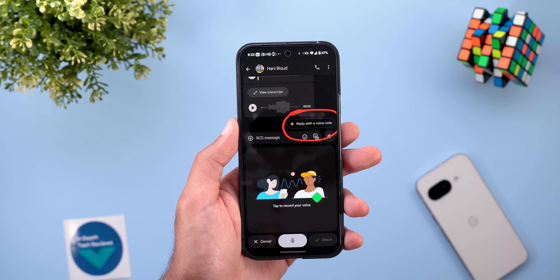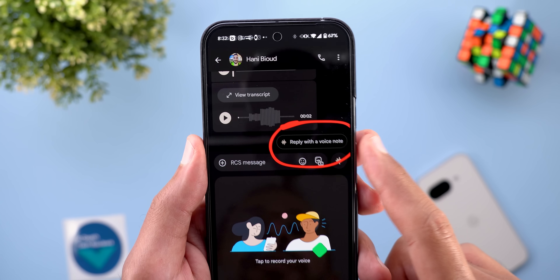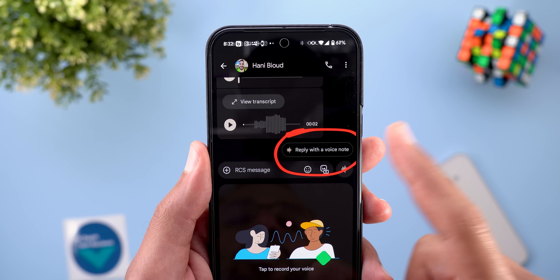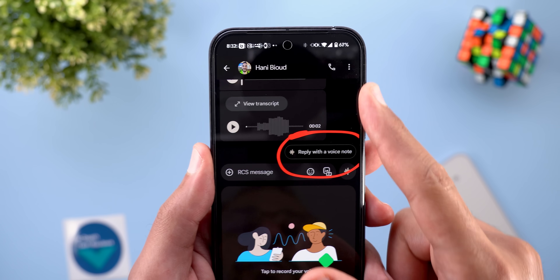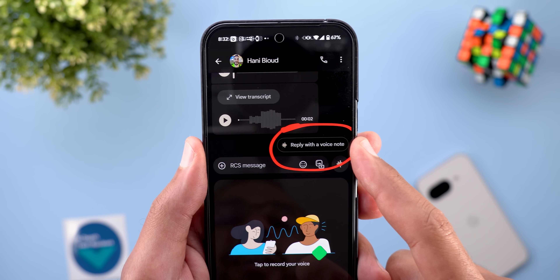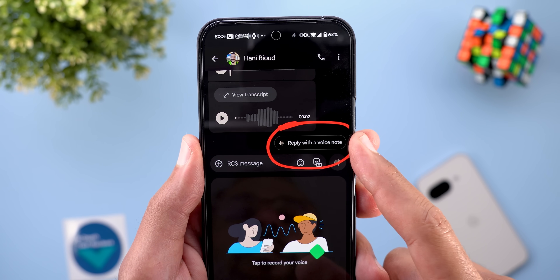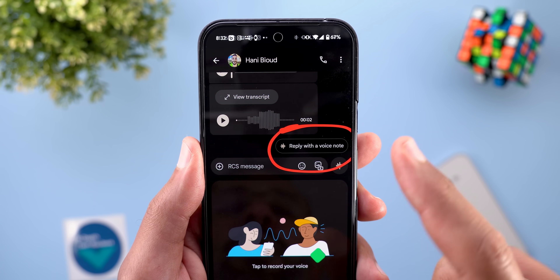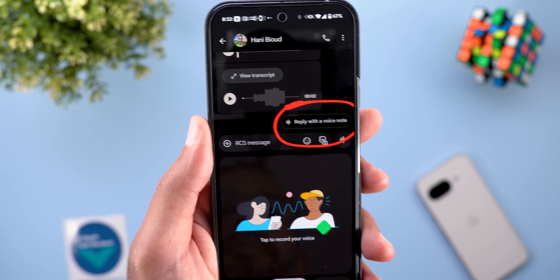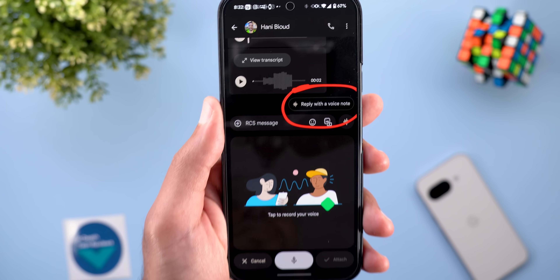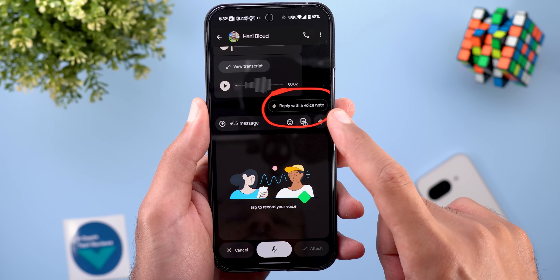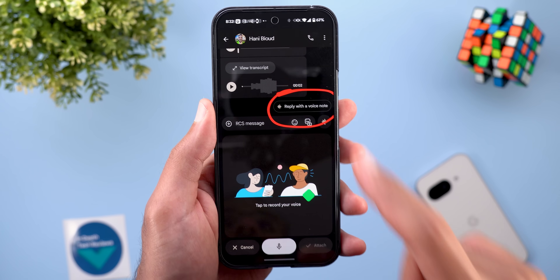Last but not least, I started to see a new suggestion. When I receive voice messages, it says 'Reply with a voice note.' When you tap on it, it will do exactly the same thing as tapping the voice record button.